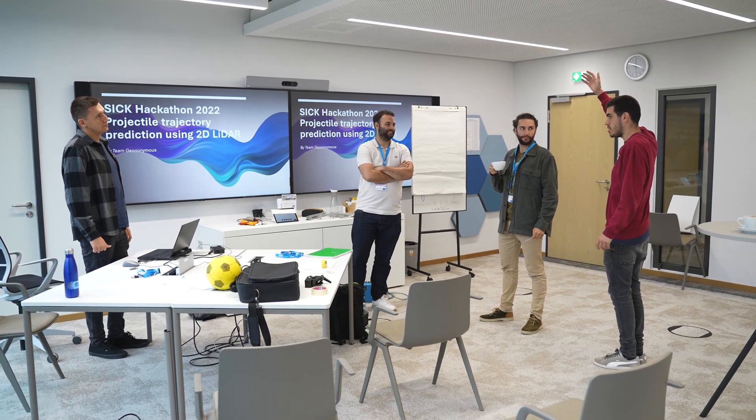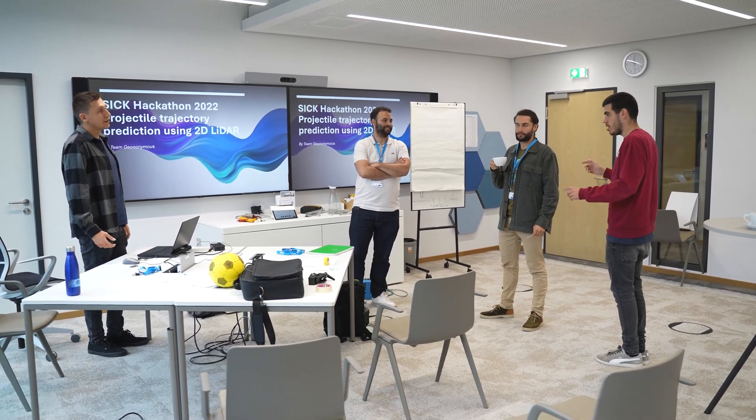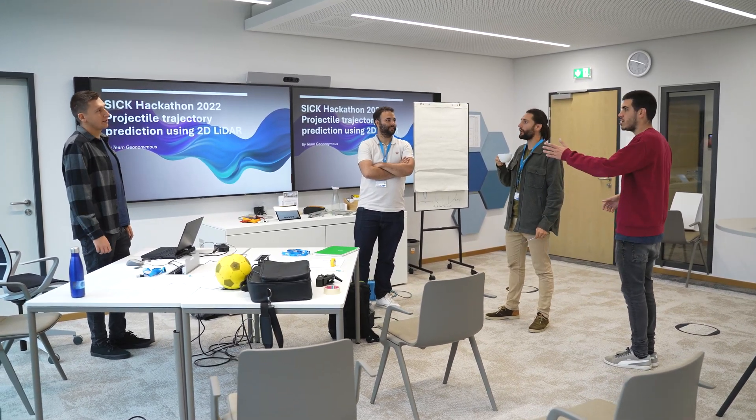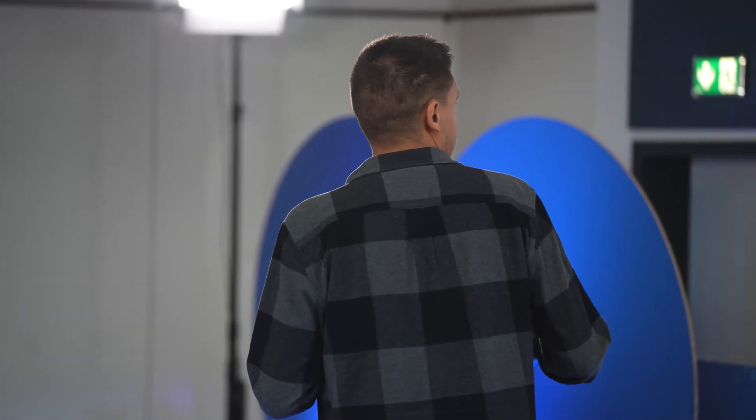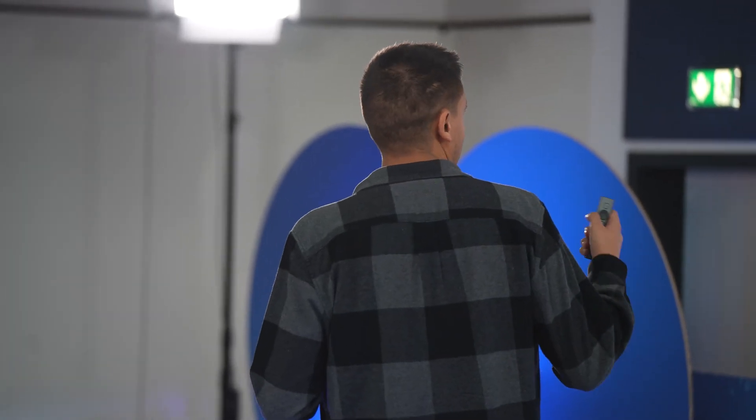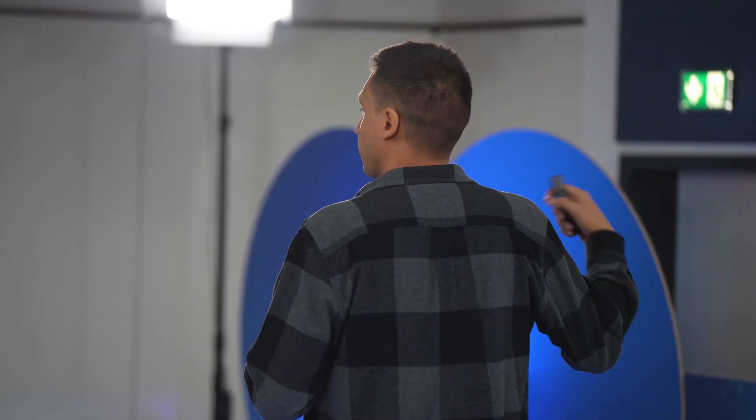When the ball goes through, you just get like slices, so to speak, of the sphere. And using those slices, we try to predict where the center of the ball is, where it's going to land, and so on.